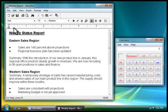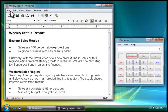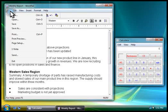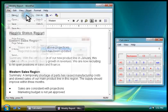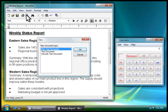Most programs contain menus that you use to select commands. To open a menu, you click the menu's title. And to choose a command, you click it. Let's click New to create a new document.